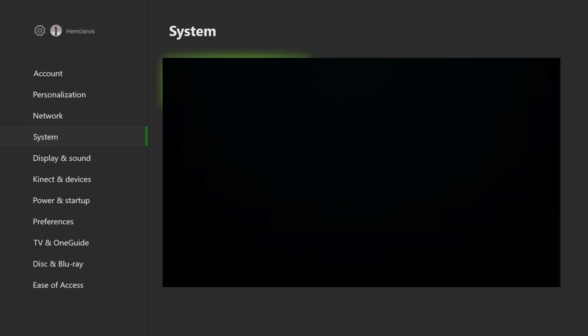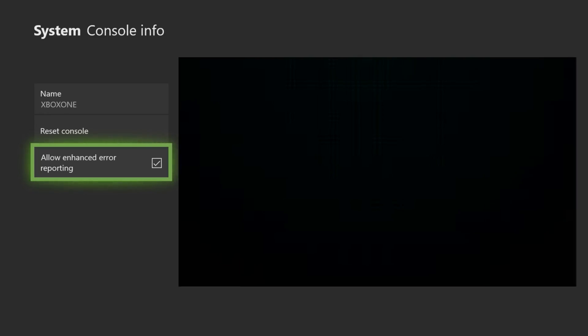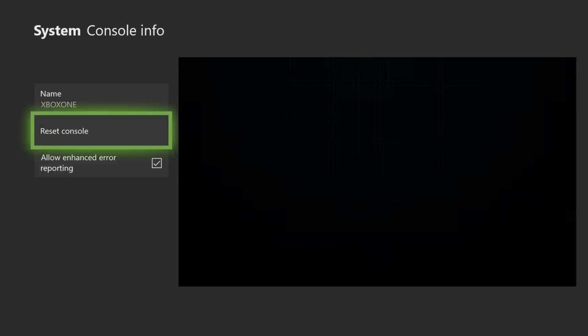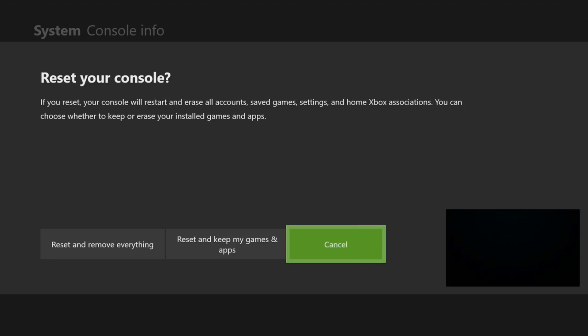I'm going to click A right now. Basically, I'm pushing A on Console Info. If you see on the left side of my screen, it says Name, Xbox One, Reset Console, Allow Enhanced Error Reporting. That's what you want to look at. I'm going to click on Reset Console. Once you click on Reset Console, you should have a screen that looks like this.